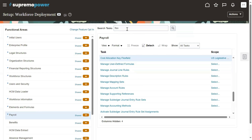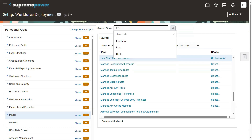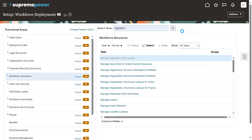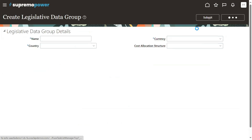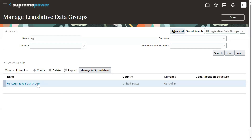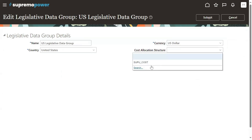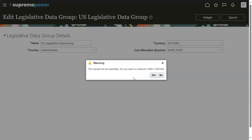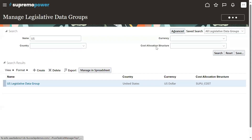Successfully defined. Now we'll attach this structure to the legislative data group. Let's go to that process — Legislative Data Group — and search for the LDG. Let's edit this legislative data group and attach our cost allocation structure. We defined it having two segments — a group of segments. Generally if we take any page there will be fields; similarly segments have specific meaning and there will be a code used to maintain security, which is why it falls under flex fields.